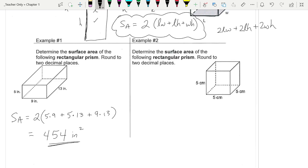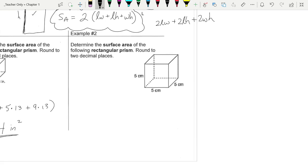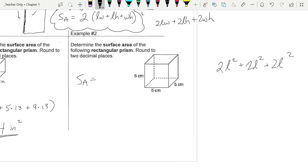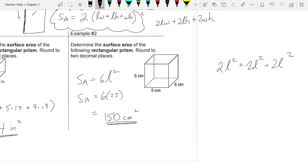A cube is a special rectangular prism where all of the faces happen to be the same. If L, W, and H are all the same thing, why not just call them all L? So you have 2L² + 2L² + 2L², which gives you 6L². That's the surface area of a cube — 6 times 25, which is 150 square centimeters. There's rectangular prisms and cubes.